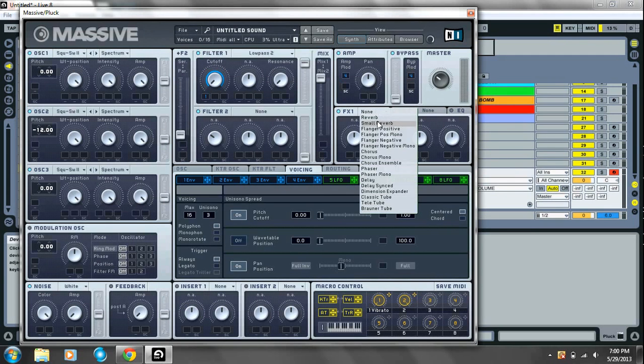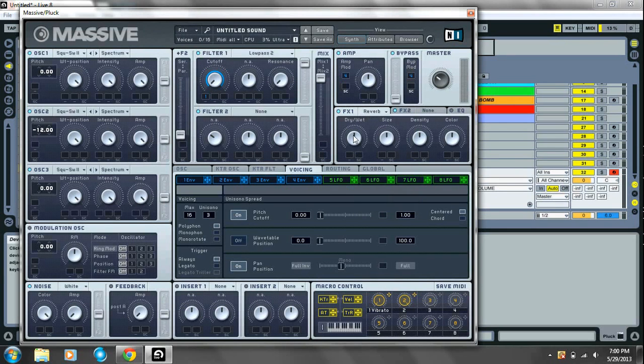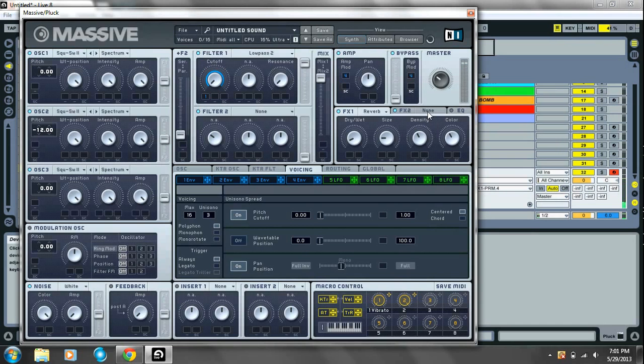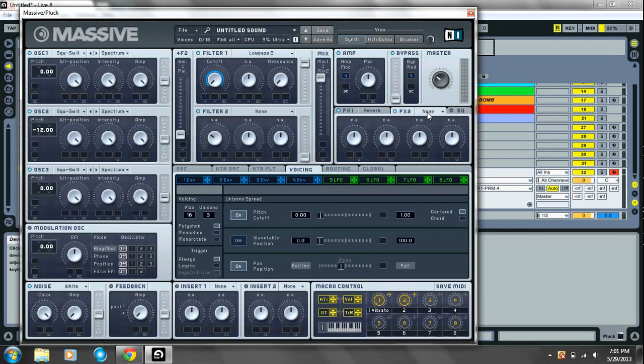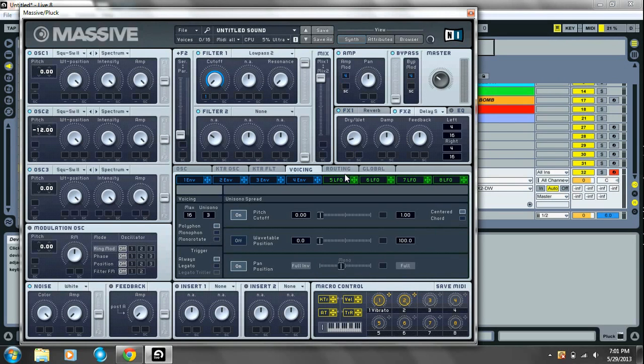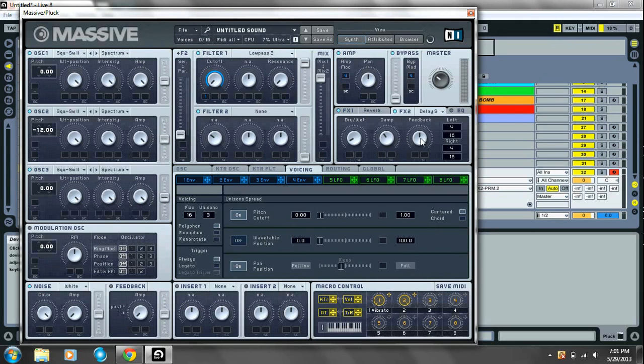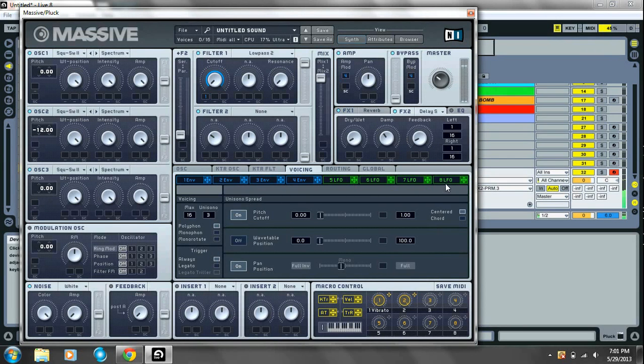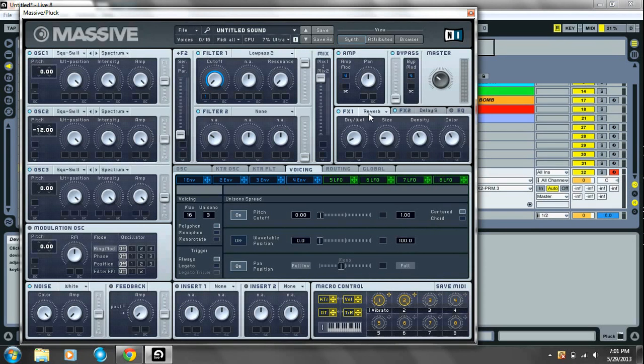And we're gonna take some reverb on it. Dry wet to about 8. Size to about 9. Density and color to about 11. And also some synced delay. Dry wet very far down to about 8. Dampening to about 10. Feedback to about 8, similar to the dry wet. You can change these numbers however you see fit.